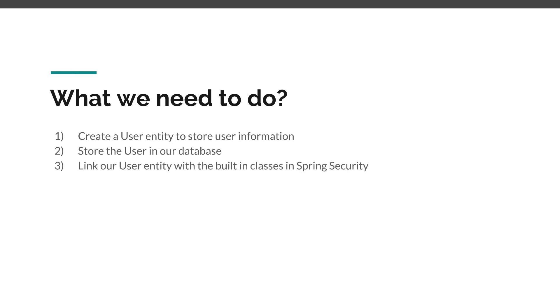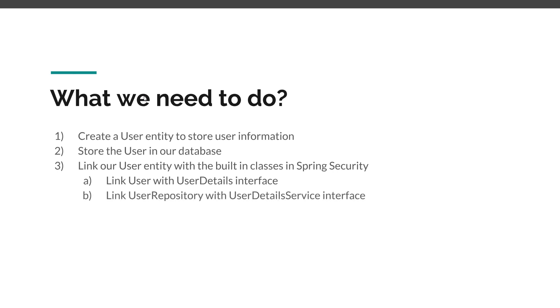Then this is the most important and sometimes tricky part - we need to link our User entity with the built-in classes in Spring Security. So we need to link our User with the UserDetails interface and we need to link the User repository that we create with the UserDetailsService interface.